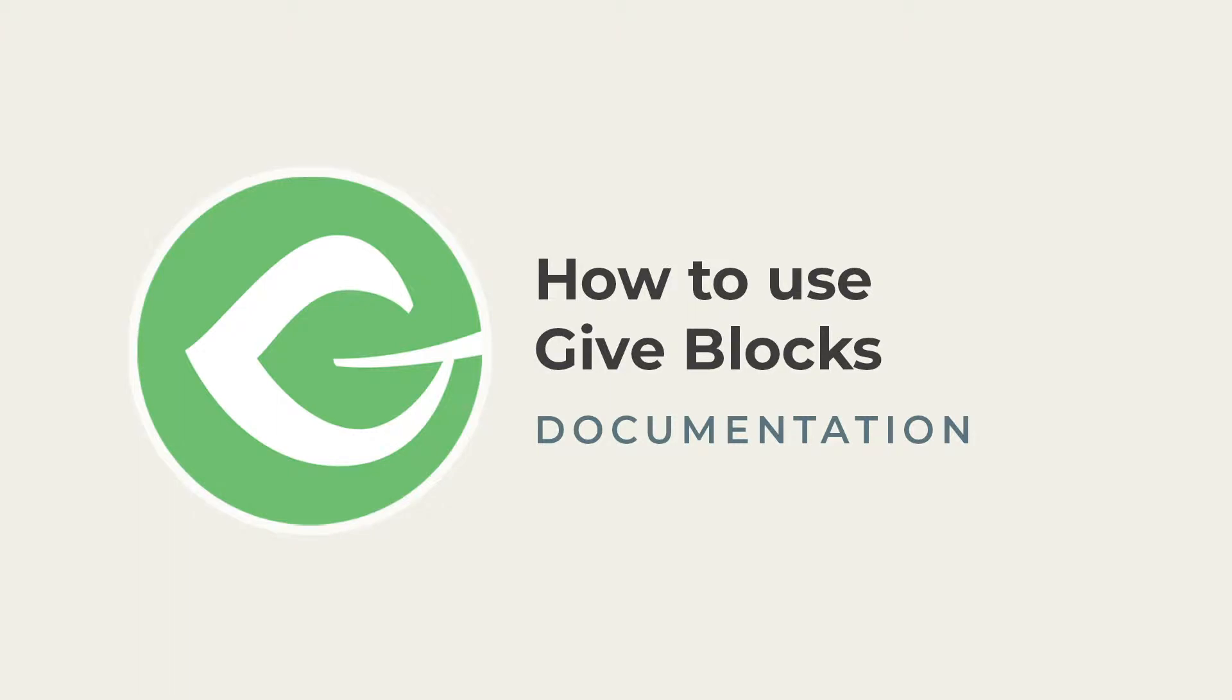This video will cover a brief introduction to the WordPress block-based editor, how to discover blocks in the editor, and how to find and use the blocks available with Give.